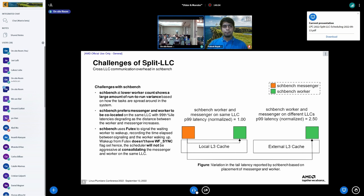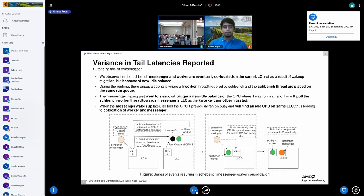The scheduler uses the WF_SYNC flag in the wake-up path to bias toward waking the wakee near the waker when the run queue length is one (meaning the waker will go away). However, schbench uses futex to signal workers and messengers, so WF_SYNC doesn't apply here. During initial placement, messengers and workers get spread across all LLCs, and without an appropriate signal, they continue to be woken wherever they last ran.